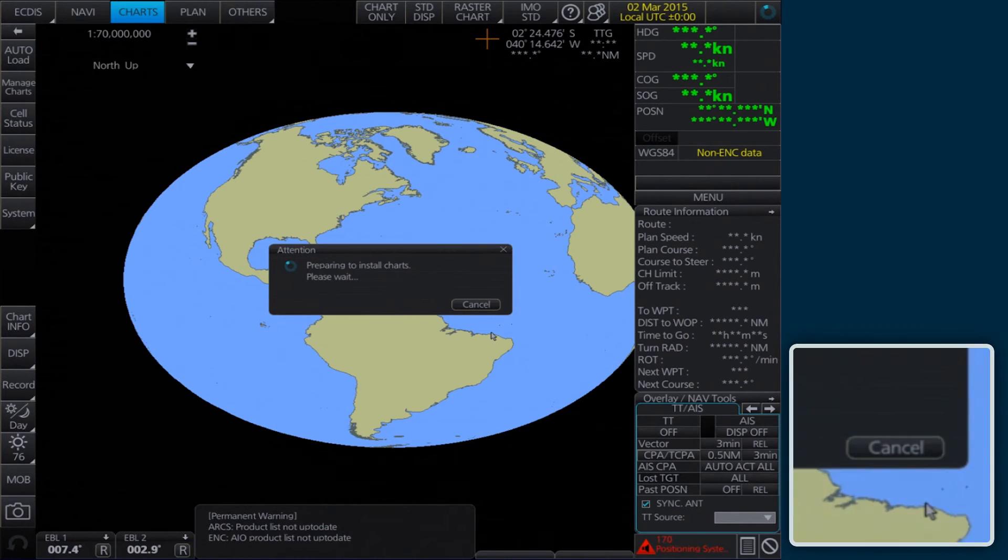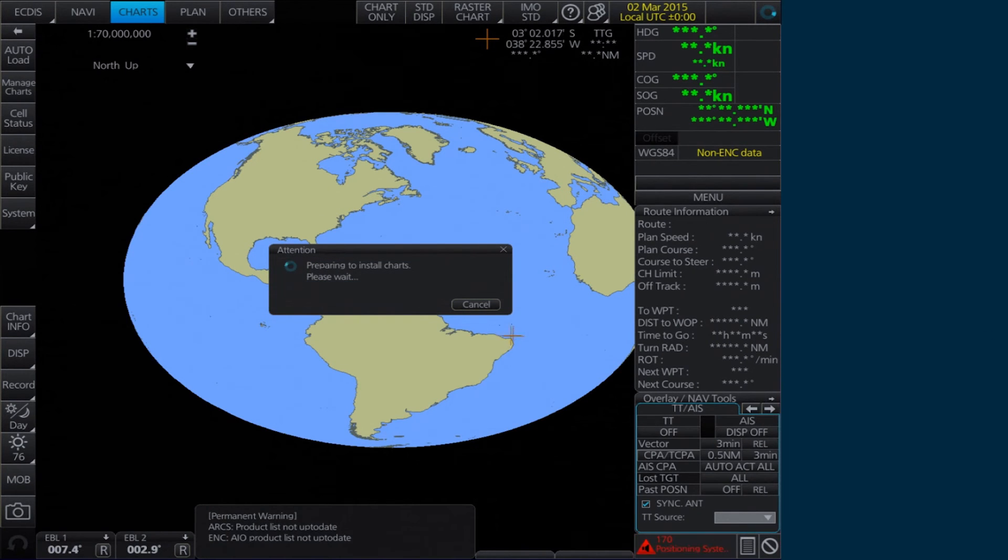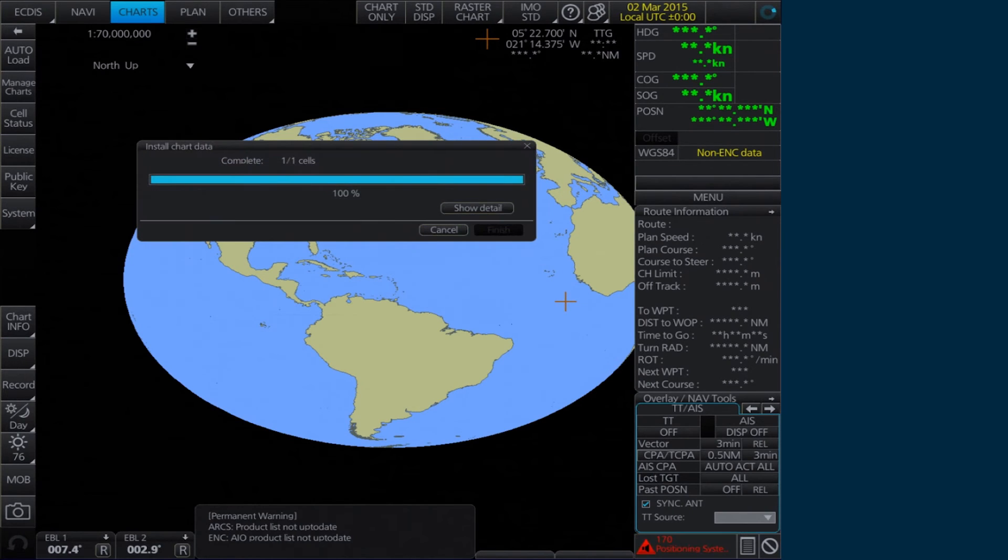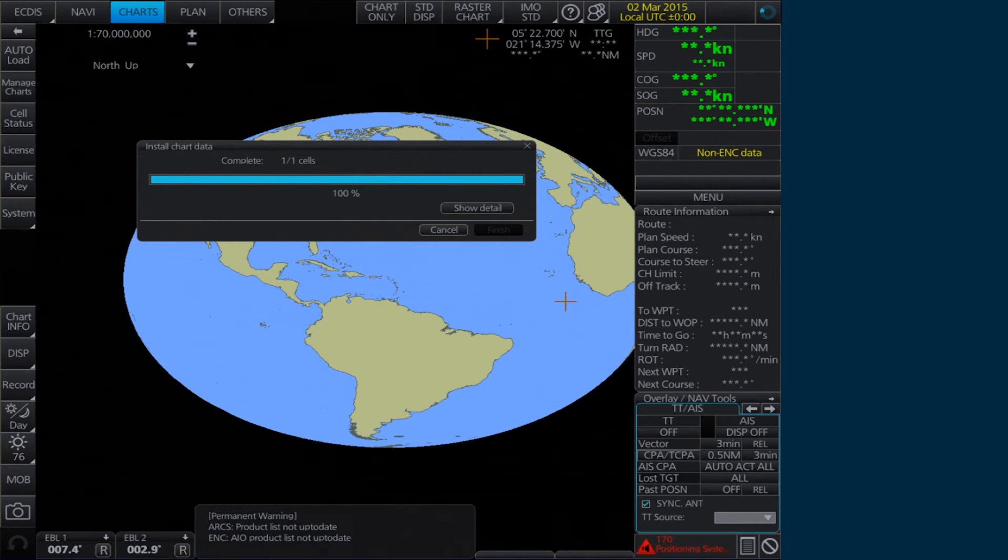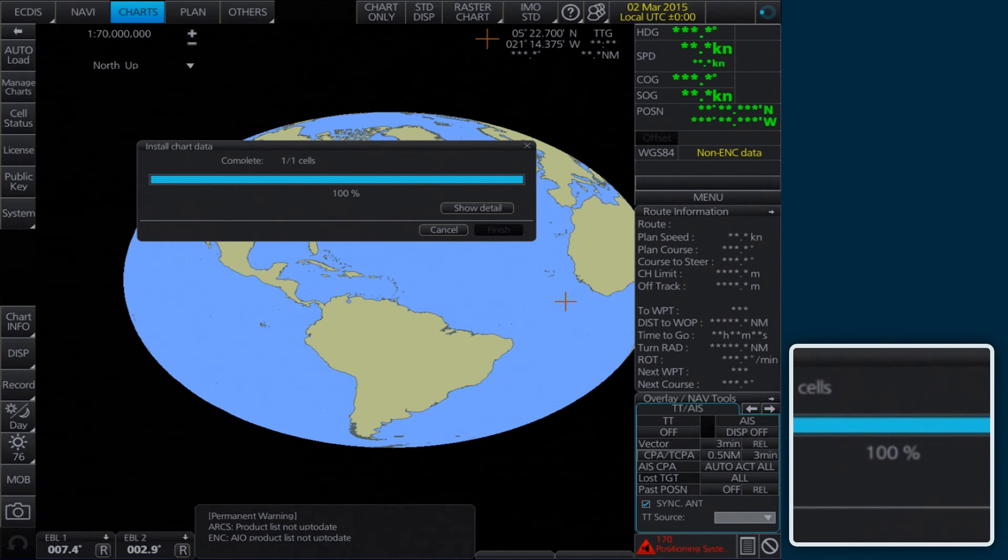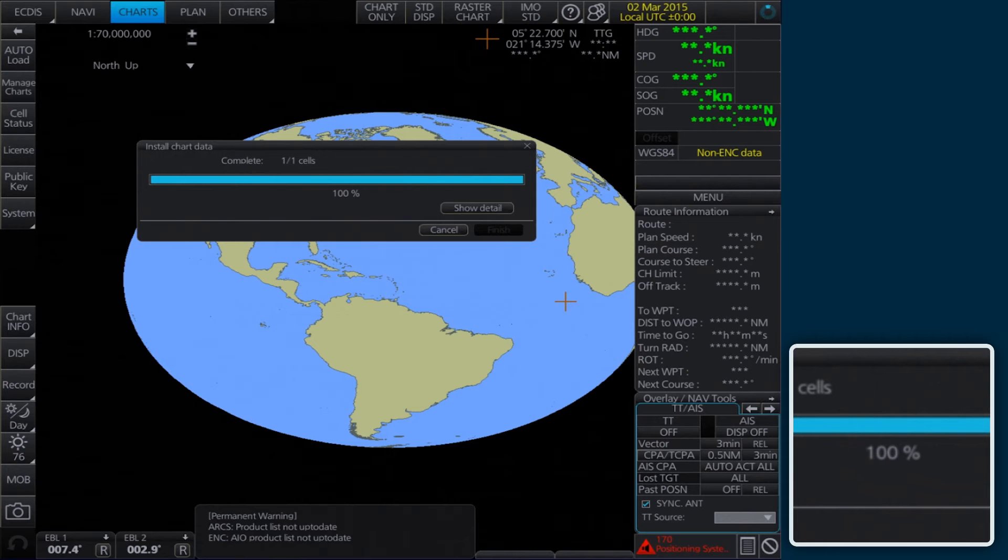The AIO CD will be read and a progress bar will be displayed in the Install Chart Data window. Please note, this process can take some time to complete, even if the progress bar shows a completion rate of 100%.